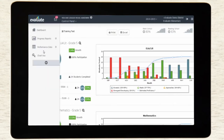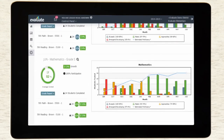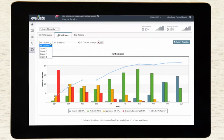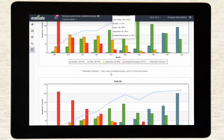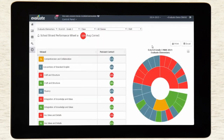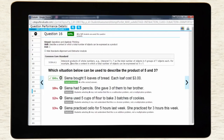Real-time performance and proficiency analytics aggregate results from the district down to the student level. Teachers and administrators can dig deeper into the results, viewing them by subject, strand, skill, and individual item. Individual question analysis determines whether students need support with a subject, skill, or test-taking strategies.